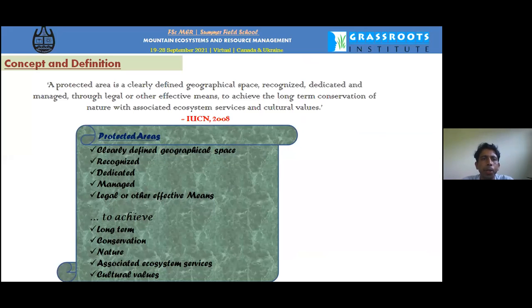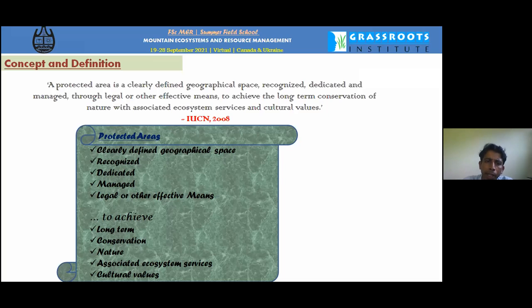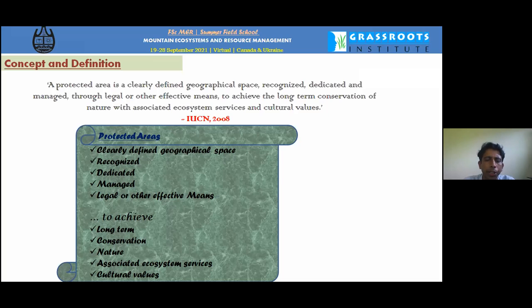The protected area, according to the IUCN definition, covers a clearly defined geographical space that must be recognized and dedicated. It must be managed through legal or other effective means, and is generally built for long-term conservation of nature — that is, ecosystem sustainability, associated ecosystem services, and cultural values.